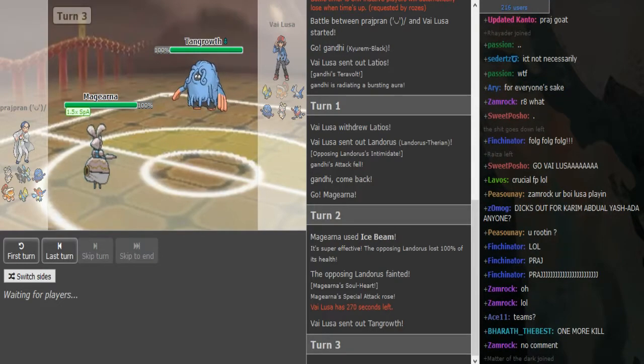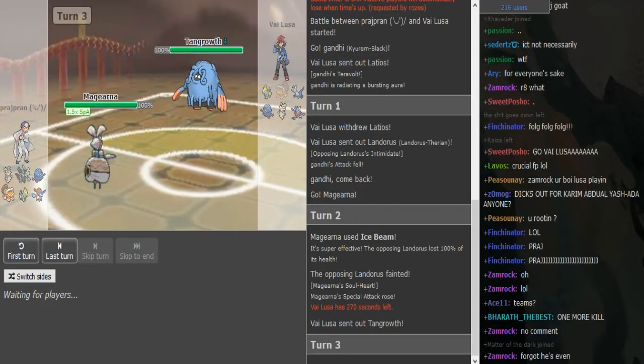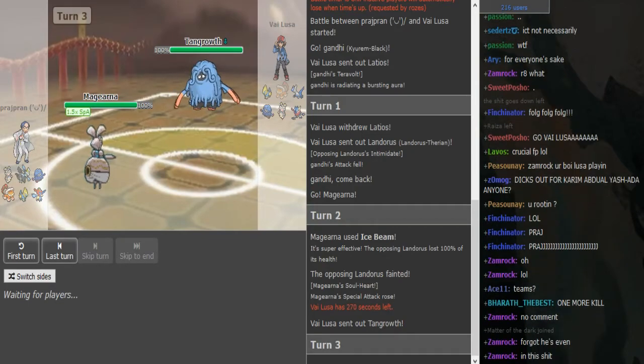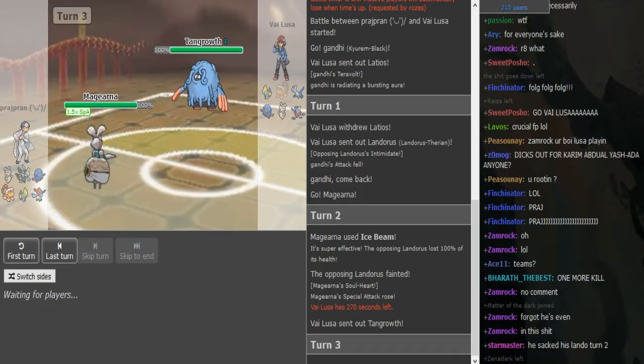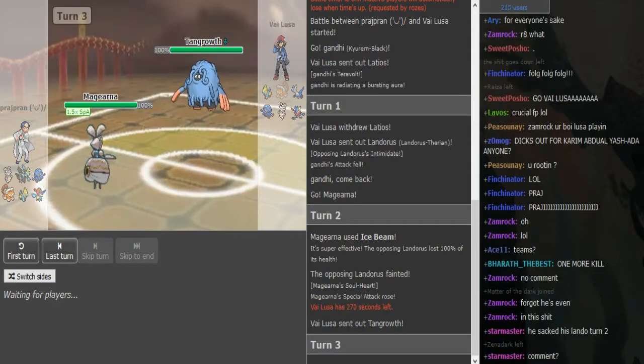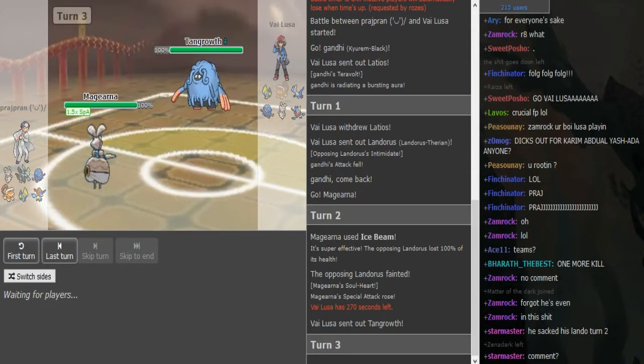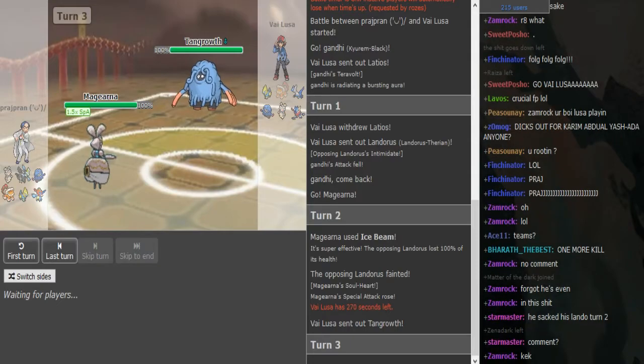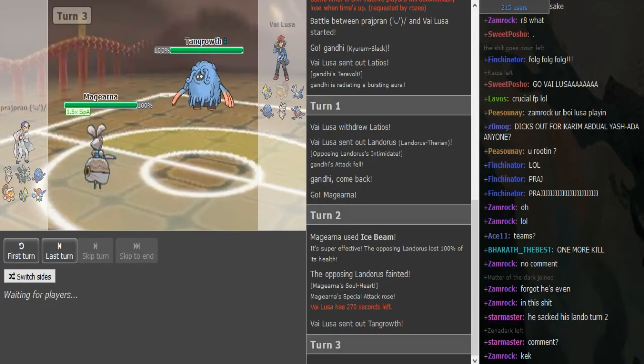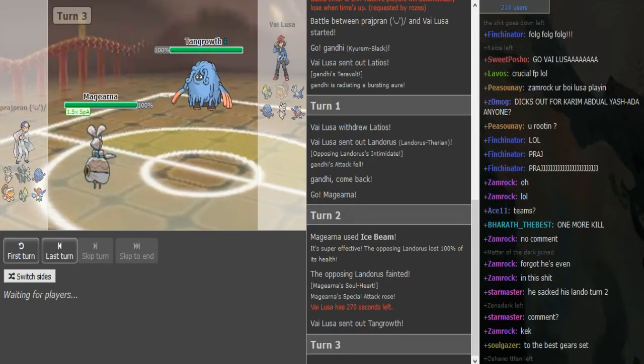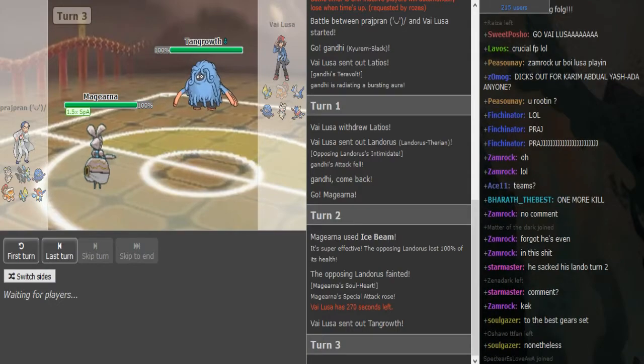I don't understand that play by Vylusar. I would have gone out either into Tangrowth or into my own Magirna there, because that set is not uncommon. Fast Magirnas with Ice Beam these days.